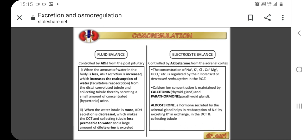The descending limb is water-permeable, and water flows from the filtrate to the interstitial fluid, so the osmolality inside the limb increases as it descends. As filtrate enters the ascending limb, sodium chloride ions exit through ion channels present in the cell membrane. The sodium ion is actively transported out of the filtrate, followed by the chloride ion. The osmolarity is given in units of milliosmoles per litre.